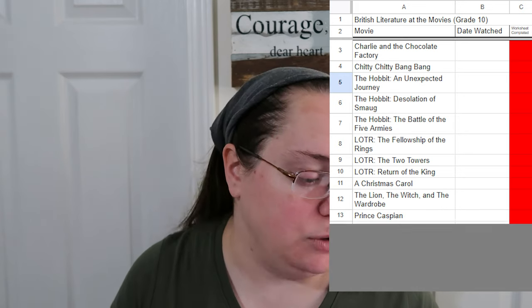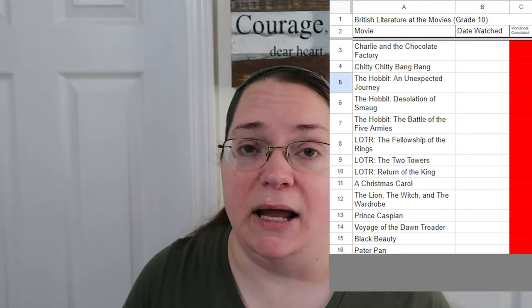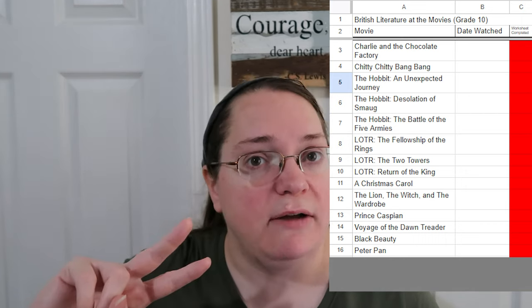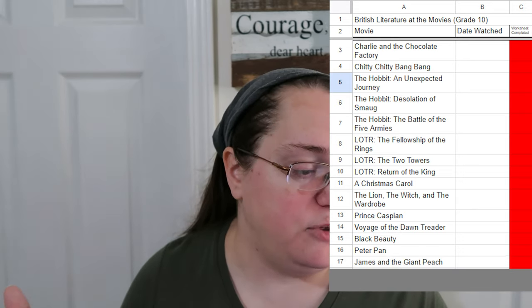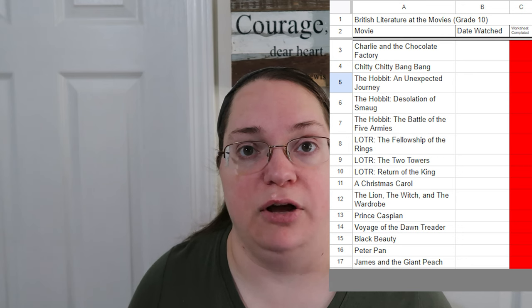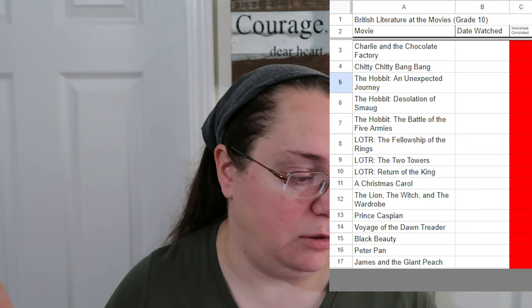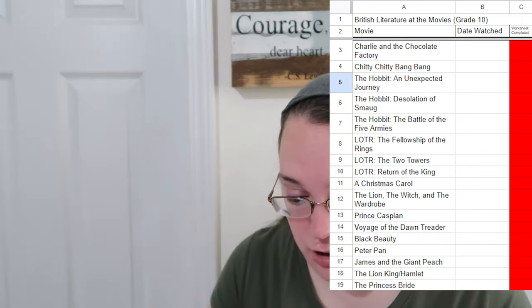Other optional movies we suggest from our personal preference list include: Black Beauty, Peter Pan — she's planning to watch both the animated version and the new live-action Peter Pan and Wendy — James and the Giant Peach by Roald Dahl, and The Princess Bride. The Princess Bride actually ended up becoming the first movie we did for my ninth grader's ninth grade year.